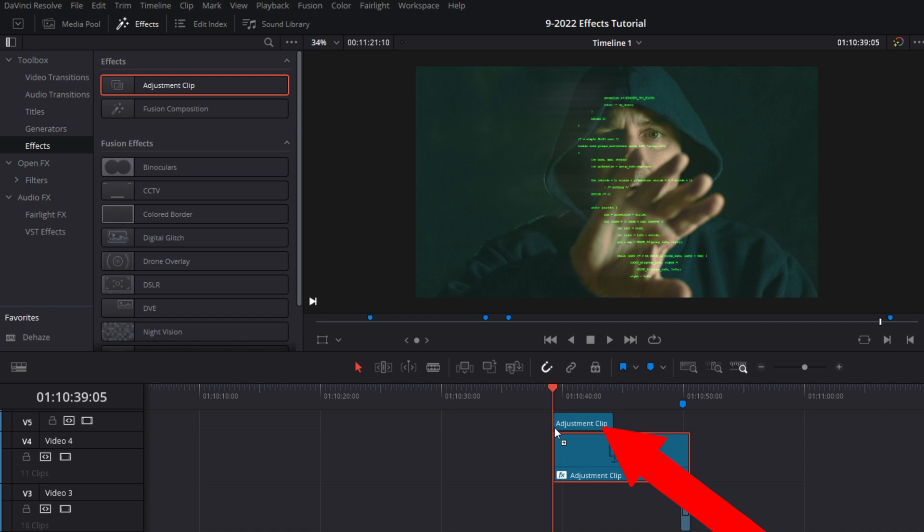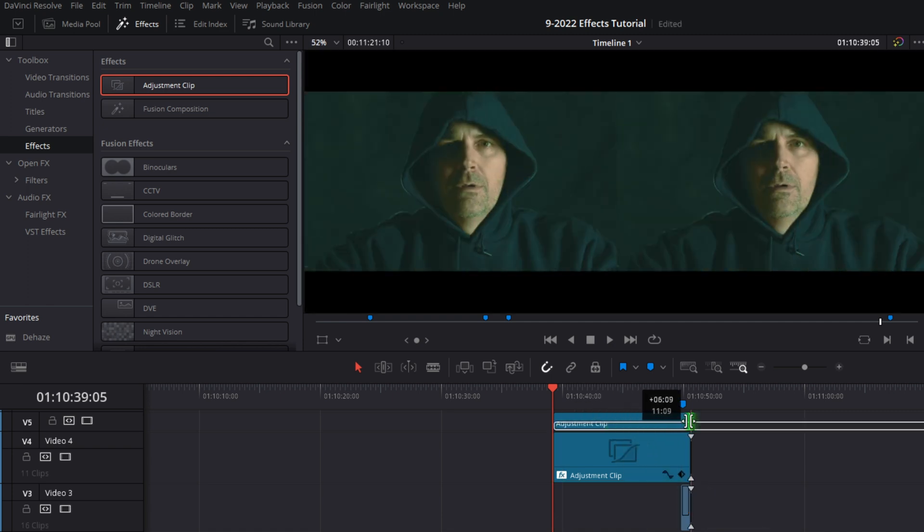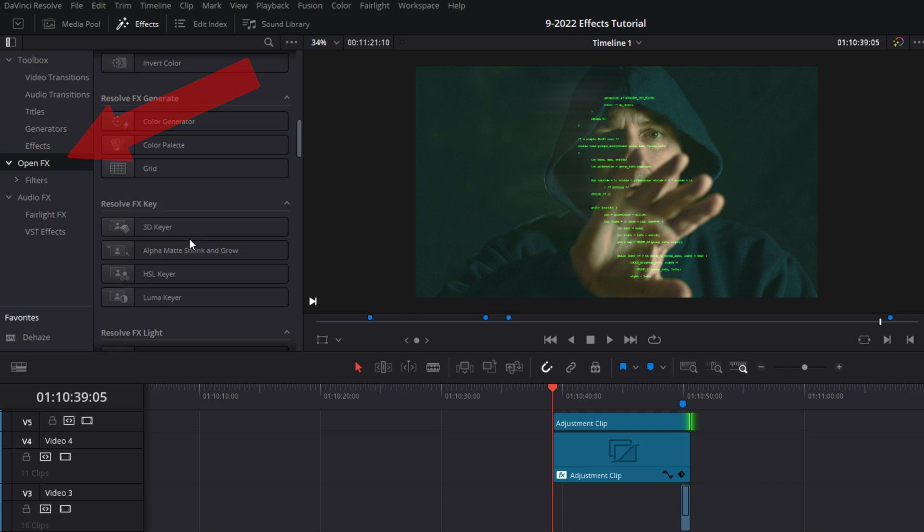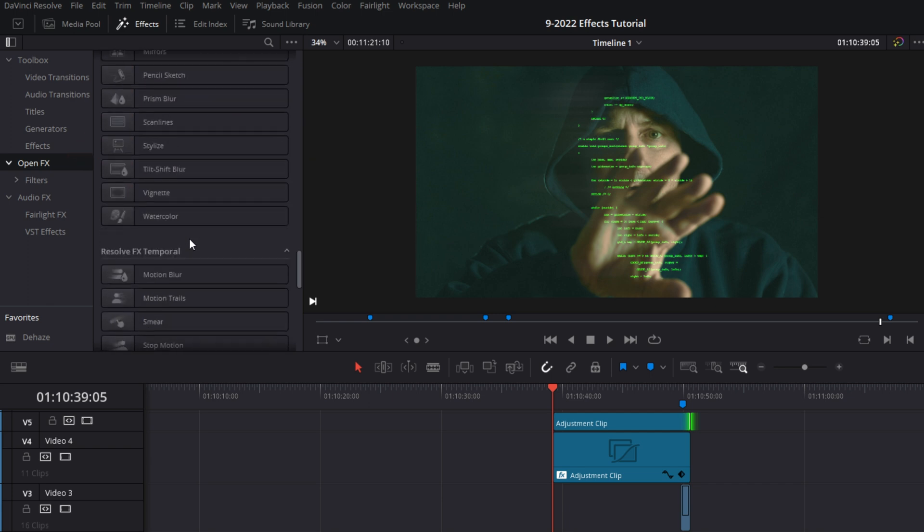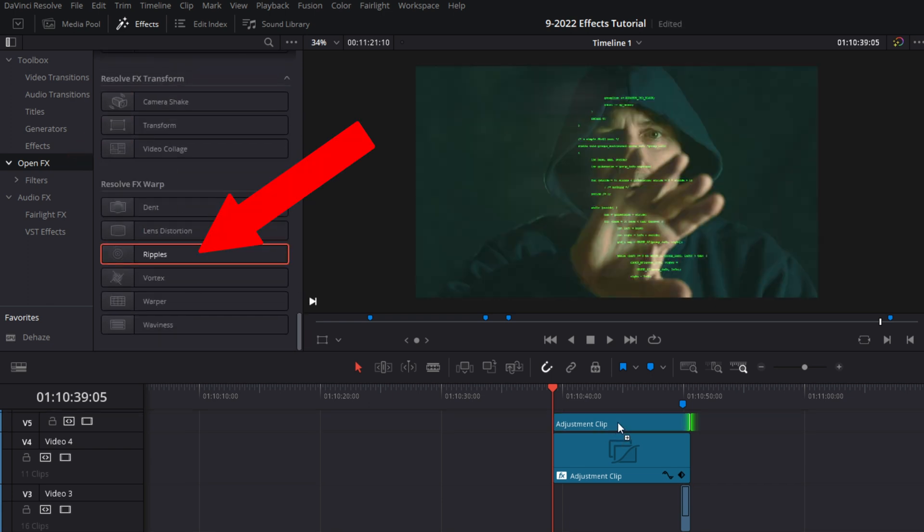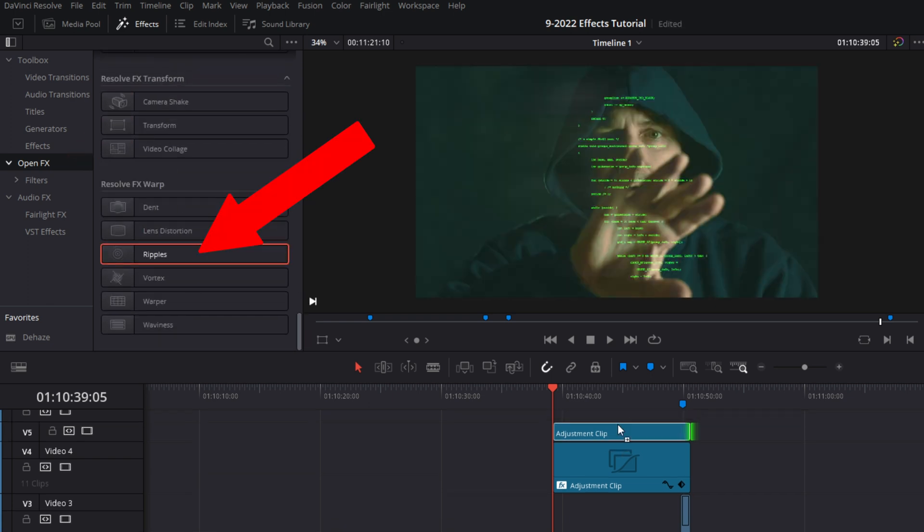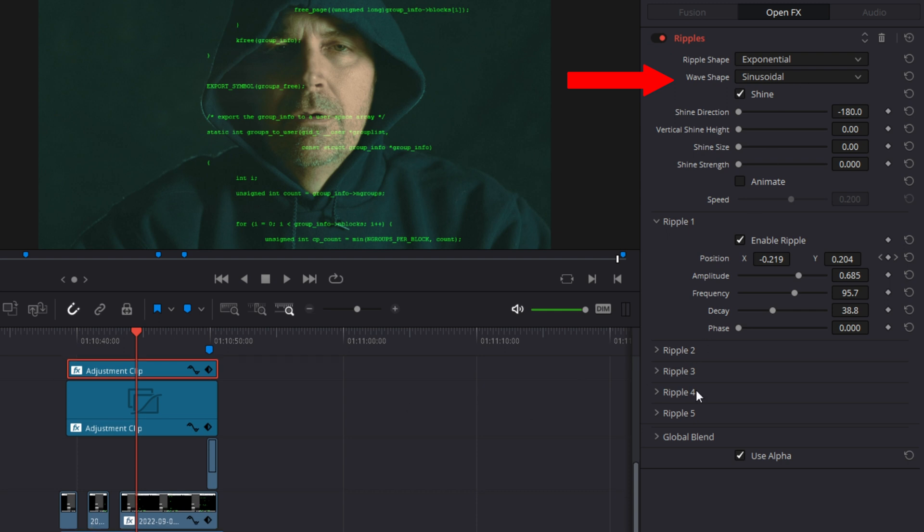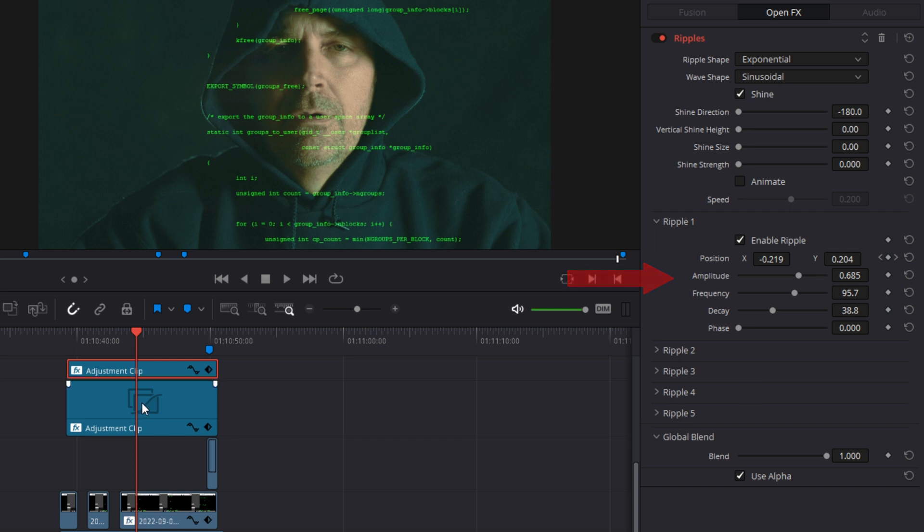We're going to make our imaginary screen twitch when it's touched. Click on the open effects again and select the ripples effect. Go to the effects controls for the ripple and make your adjustments. I selected exponential ripples. And for the wave shape, I went with sinusoidal. I hope I said that right. I adjusted the width and the strength of the effect to my liking.